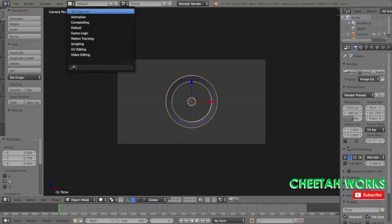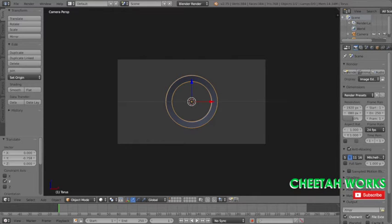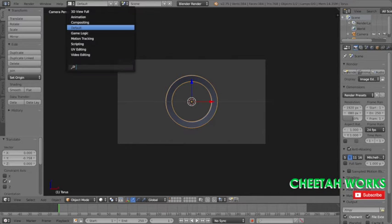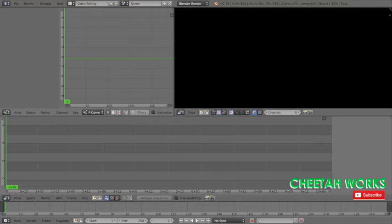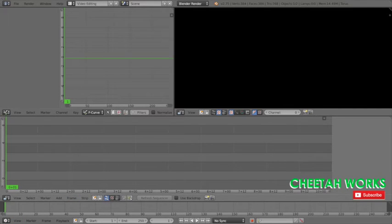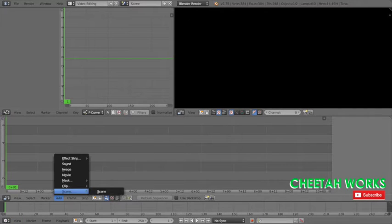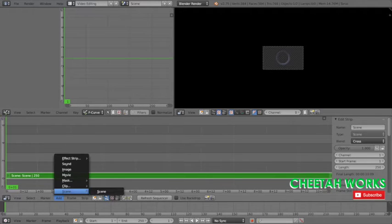What we're going to do now is go into video editing. We're going to first add a scene and second we're going to add sound.